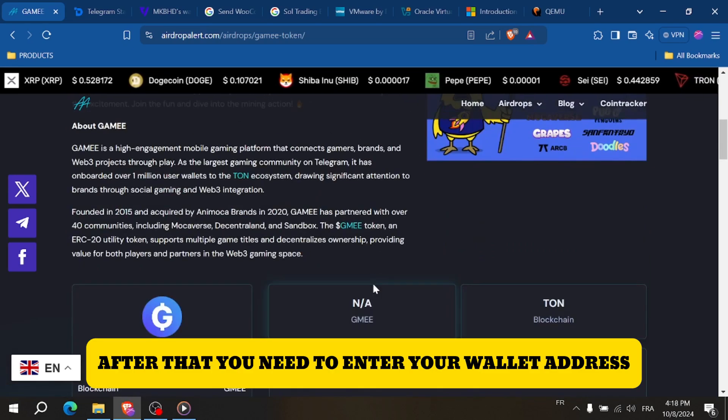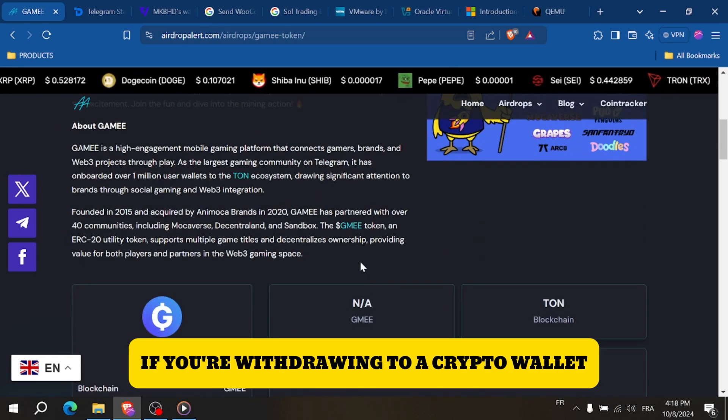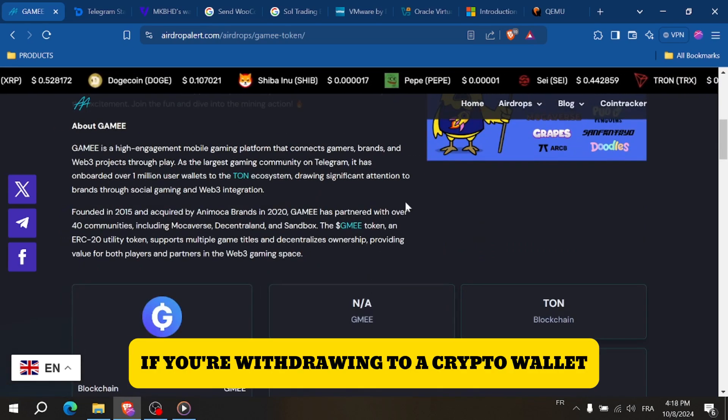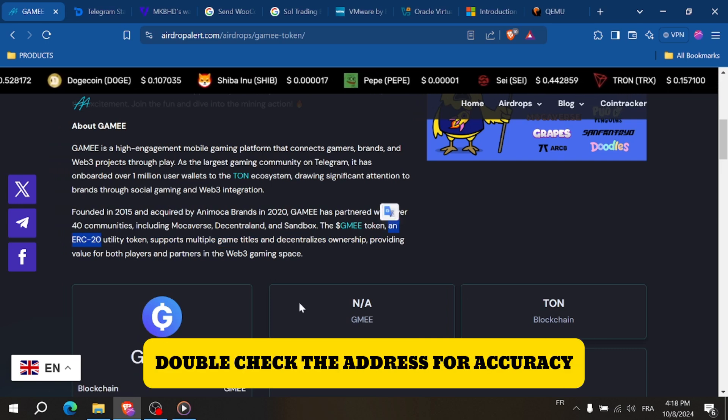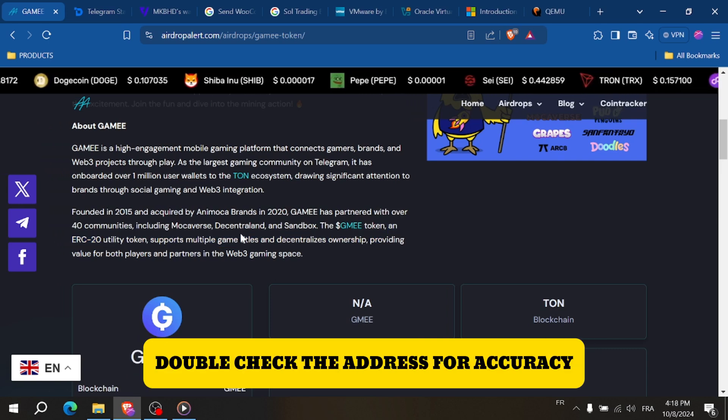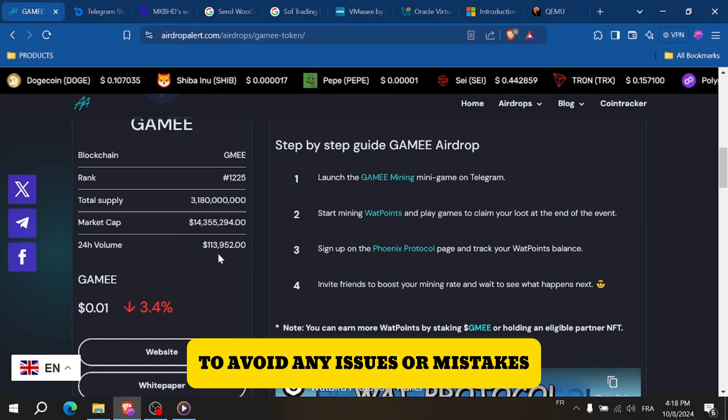After that, you'll need to enter your wallet address. If you're withdrawing to a crypto wallet, ensure it supports Wattpoint. Double check the address for accuracy to avoid any issues or mistakes.